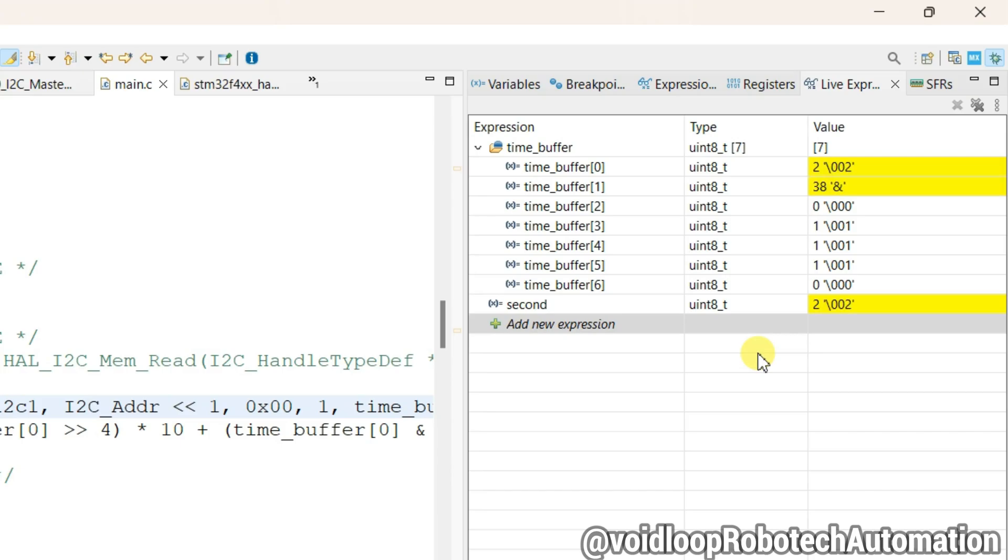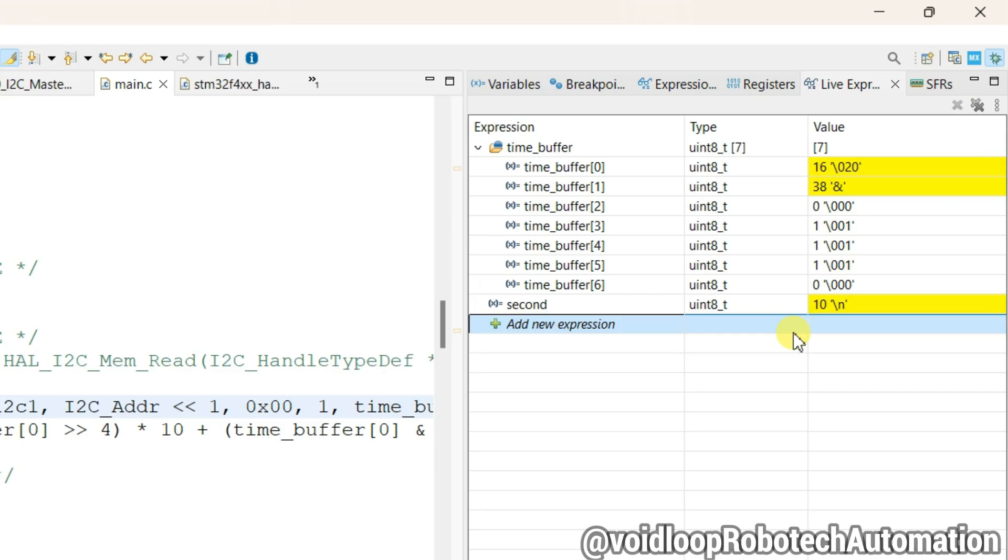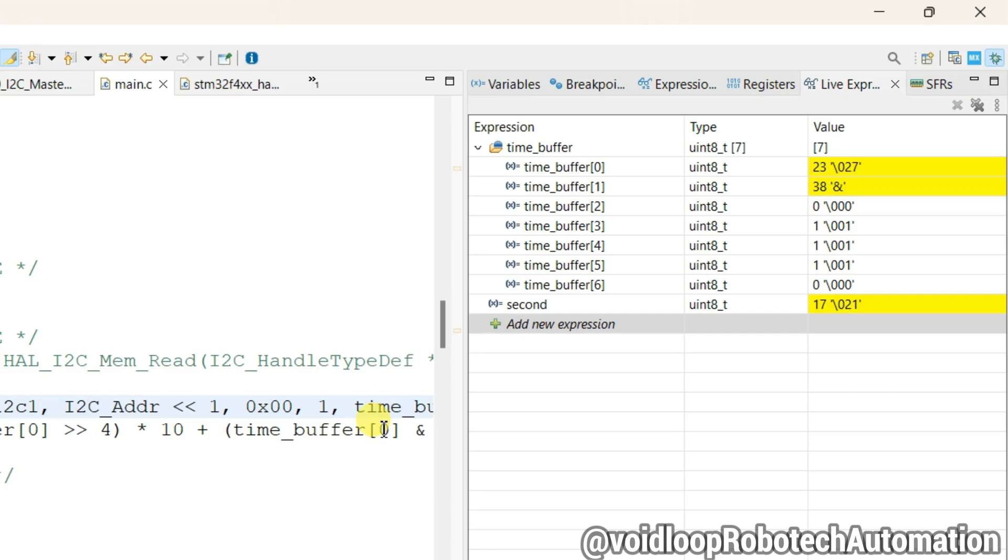Okay friends, this is first part of interface I2C slave with STM32. The second part will be there. In second part I will provide you full feature of DS3231 with STM32. So friends, I hope you enjoyed this video. If you enjoyed this video, if you really like this video, so please do like, subscribe, and share. Thanks for watching.